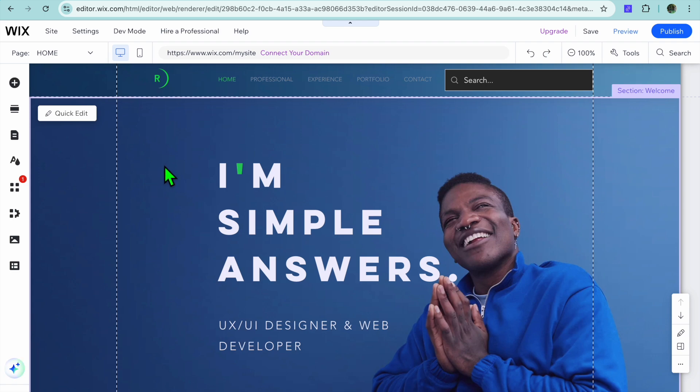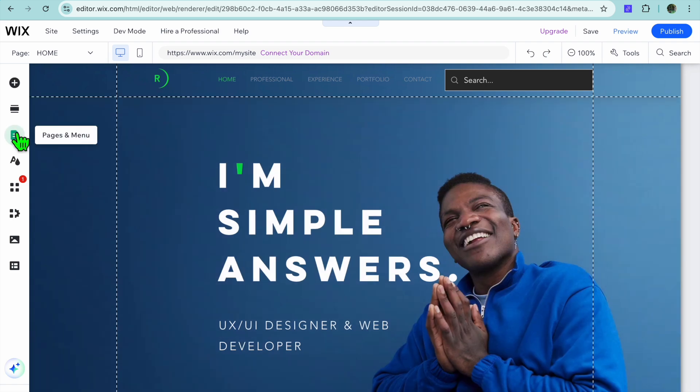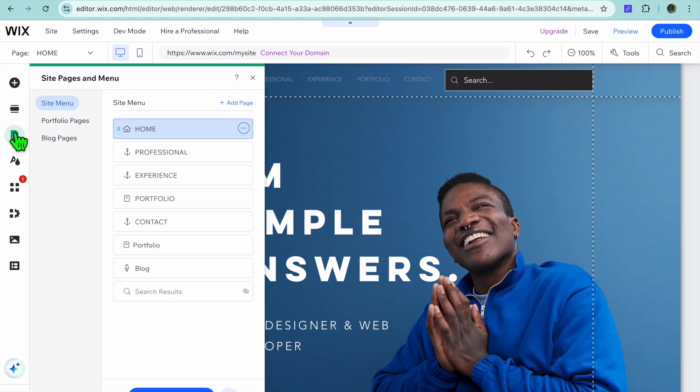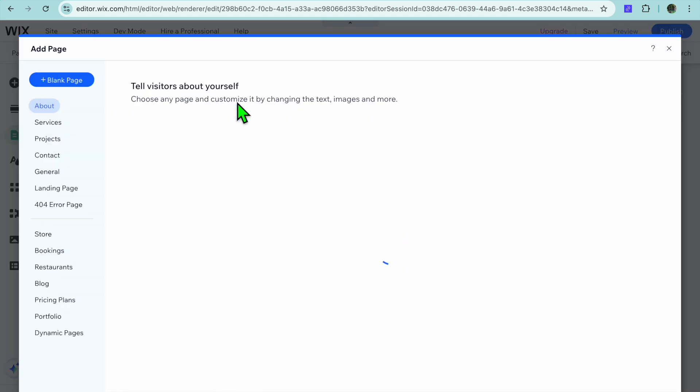Once on your editor page, go over to the left hand menu option and tap on the third icon from the top which is pages and menu. After selecting pages and menu you are going to tap on add page.